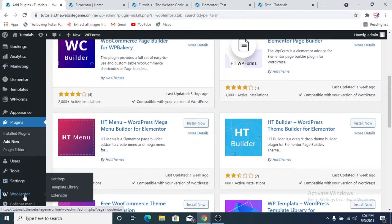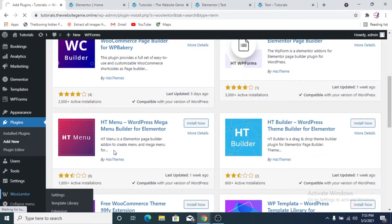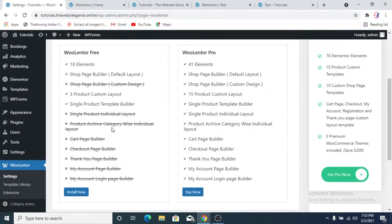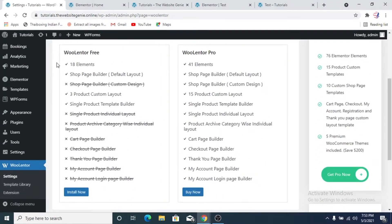Once you've installed and activated WooLenter, you come to the WooLenter dashboard by clicking on WooLenter. WooLenter free provides these features: as you can see, we cannot edit the single product individual layout, the cart page, checkout page, thank you page, or my account pages — all those are available in the pro version. In the free version we can only edit the shop page, the custom product layout page, and the single product template builder.